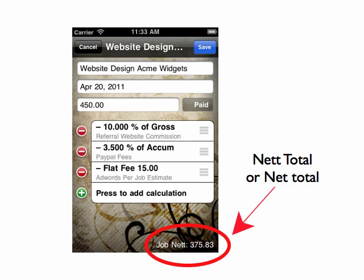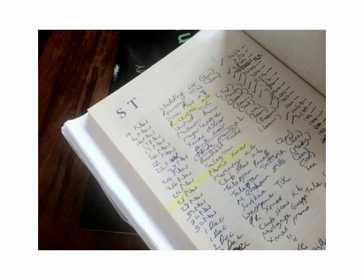In the free version you get the chance to calculate the net total of what you'll earn from a job. What is the net total? It's the amount you get in your hand after expenses and commission have been taken out and reimbursements have been added back in. When I was working freelance I would just record the gross amount and make a rough guess for how much I'd get.